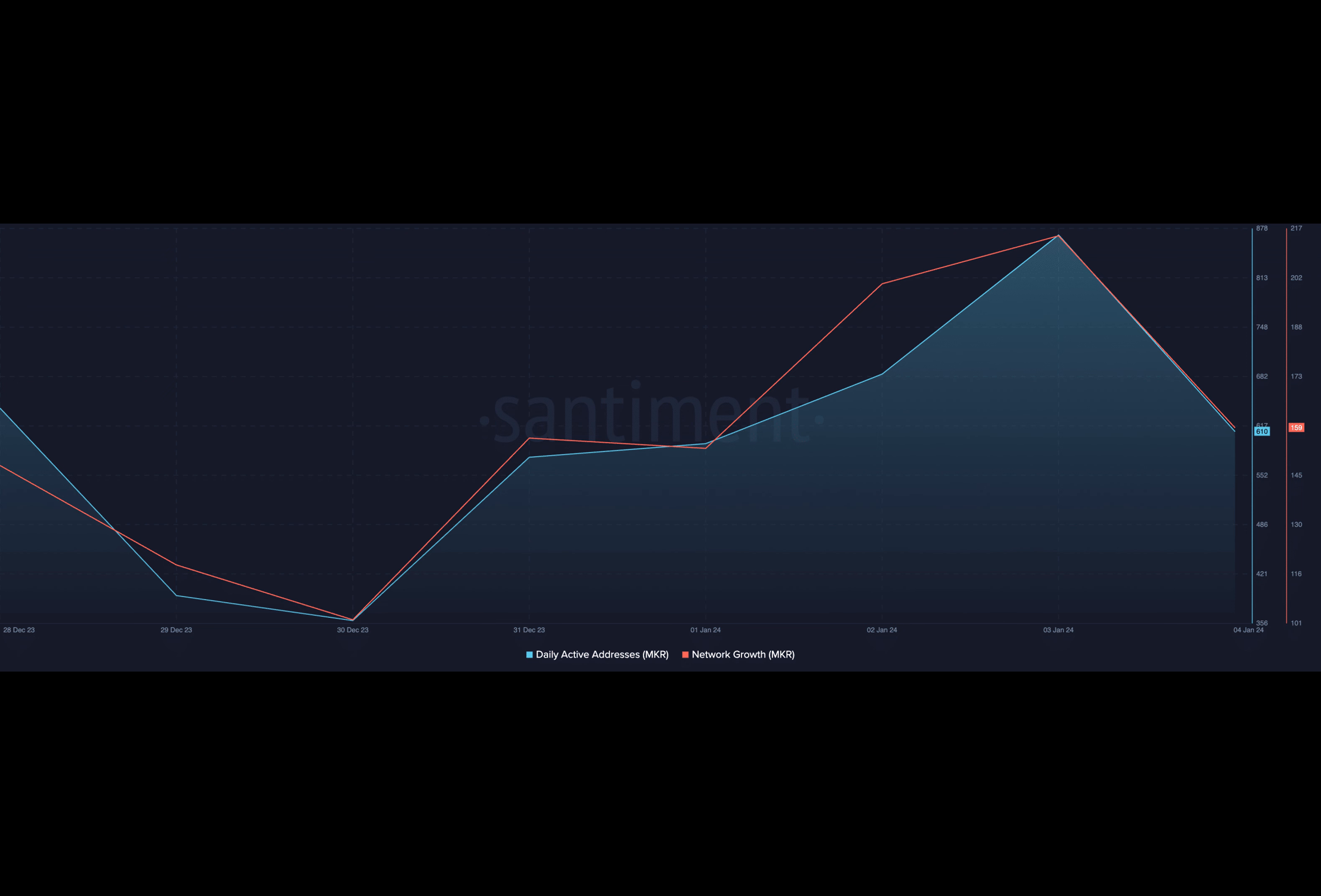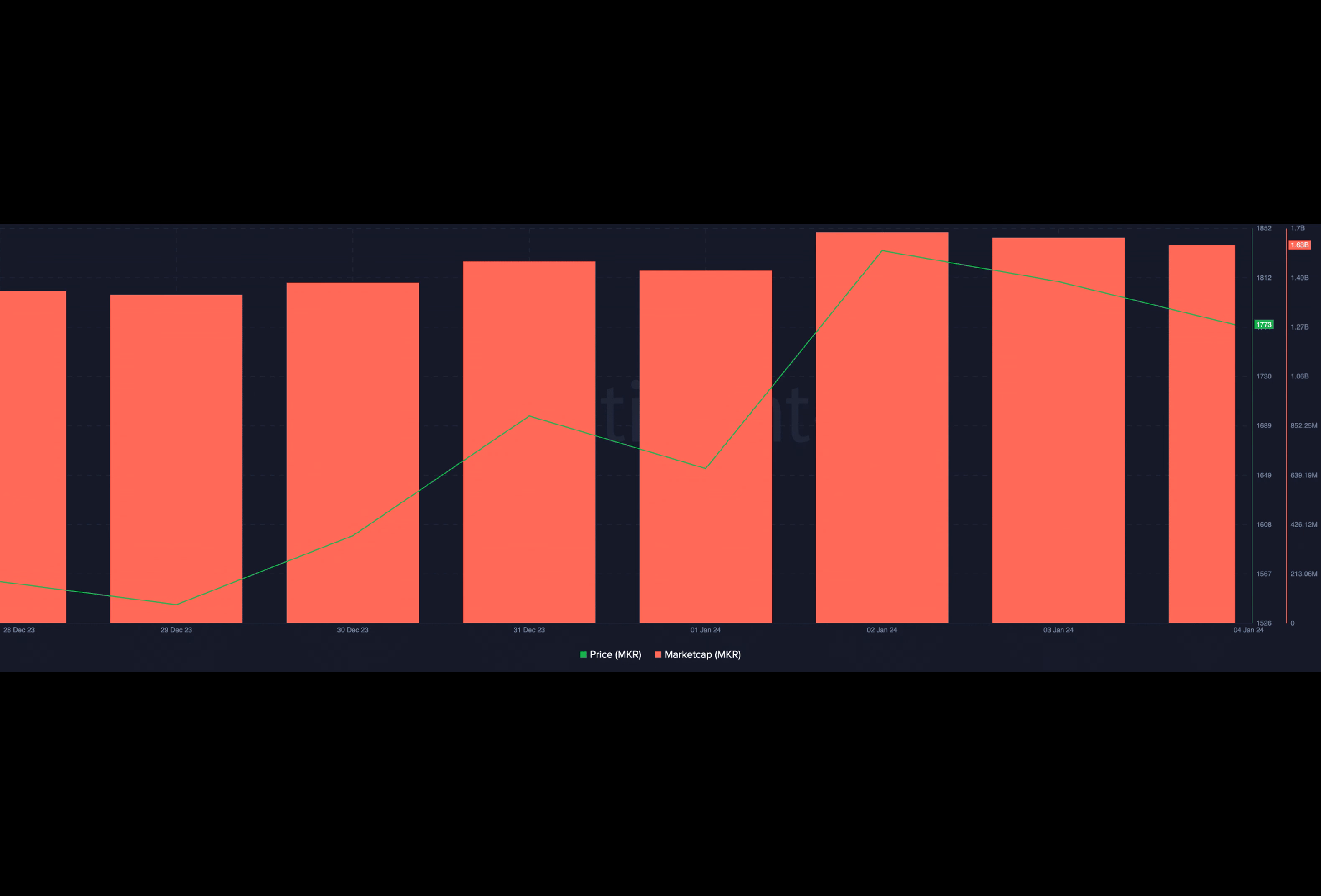At press time, the alt exchanged hands at $18.08 according to data from CoinMarketCap. Its price movements assessed on a seven-day chart revealed steady demand for MKR and the continued presence of bullish sentiment in the market.